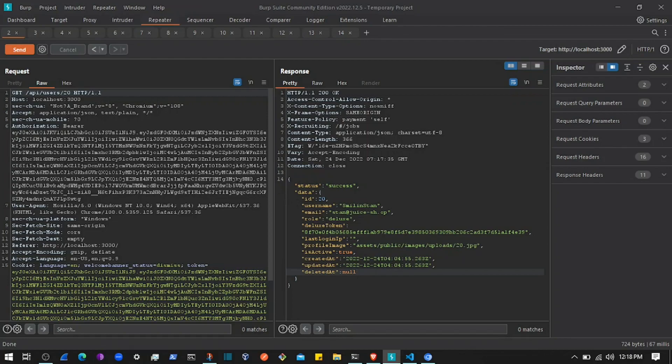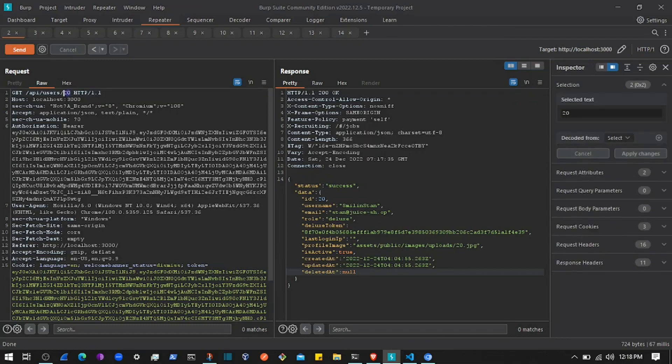But on an actual application this can be quite risky. So whether you are testing the application for bug bounty or you are developing an application, make sure to validate.